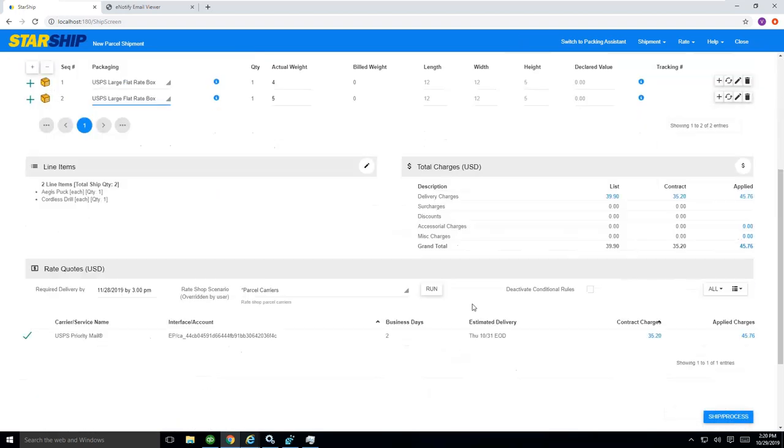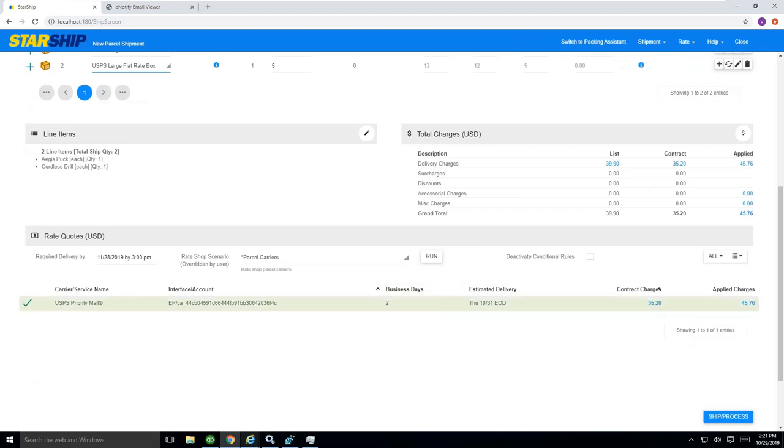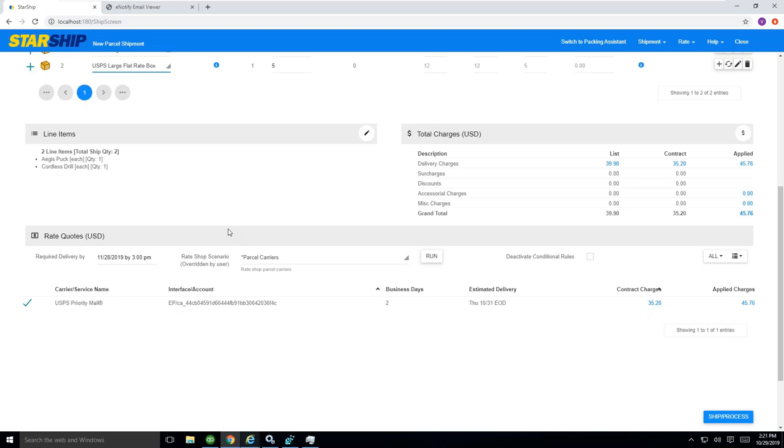Now you'll notice, basically, you can see here that two large flat rate boxes are actually going to be more than my cubic rating at $35. It would make sense for me to use my own packaging in that sense and take advantage of the cubic rating for this particular shipment.